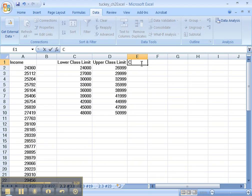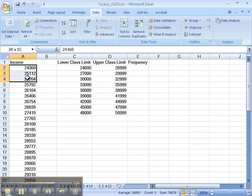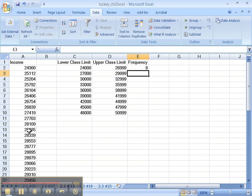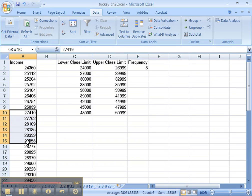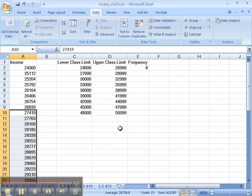Now let's go over and type the frequency column. All we have to do is figure out how many numbers fall between 24,000 and 26,999. I'll use the scroll technique — I scroll and highlight values, and up top it shows 8RX1C, meaning eight rows, so I type 8. For the next class between 27,000 and 29,999, I scroll and highlight, and I can see 15RX1C — that means 15 rows, one column — so I type 15. I'll keep filling in these frequencies.